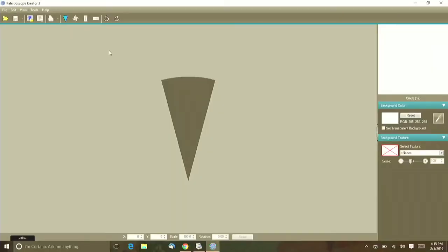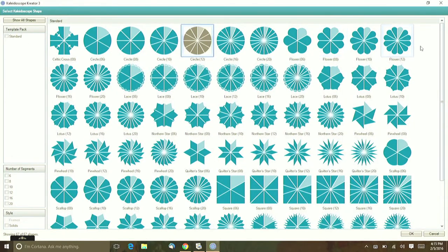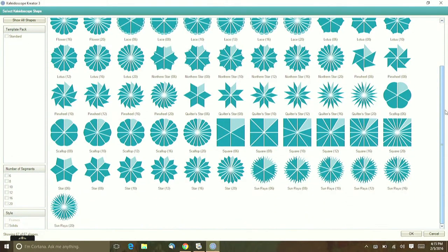So let's go over to the computer. This is what your computer is going to look like when you first load up the program. The first thing that comes up is the default wedge, and let me just real quick show you there are so many other options. All of these options are potentials for kaleidoscopes for your project.